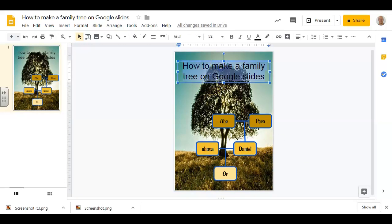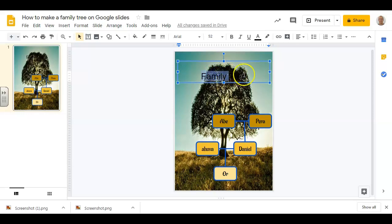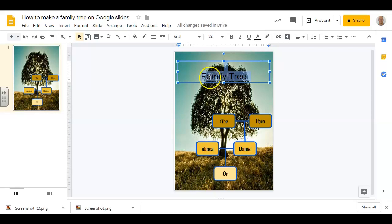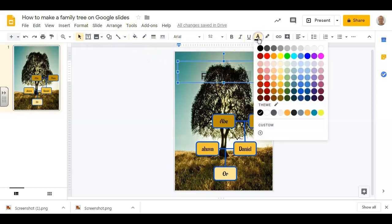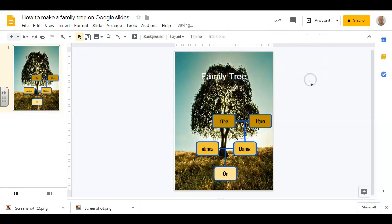And the last thing to do is of course change the heading. It's called the Family Tree—we want a capital there—give it a bright color so we can see what it says. There we go. And that's how you can make a family tree using Google Slides.